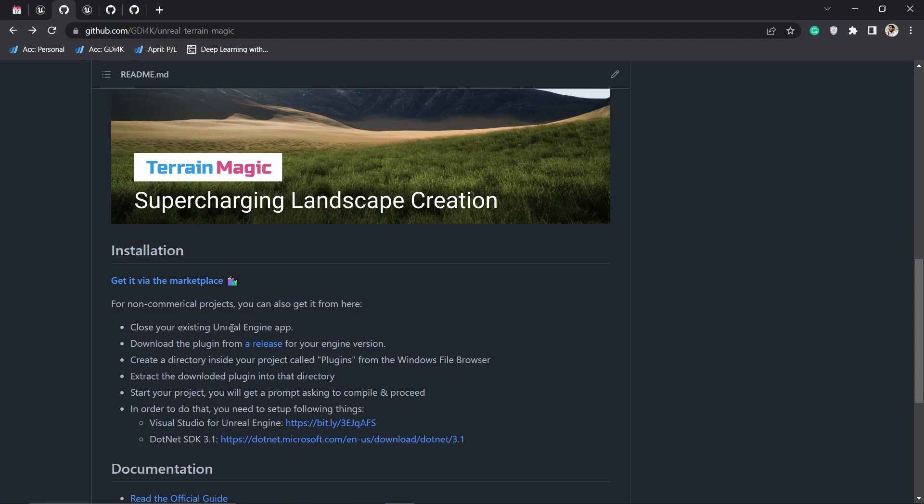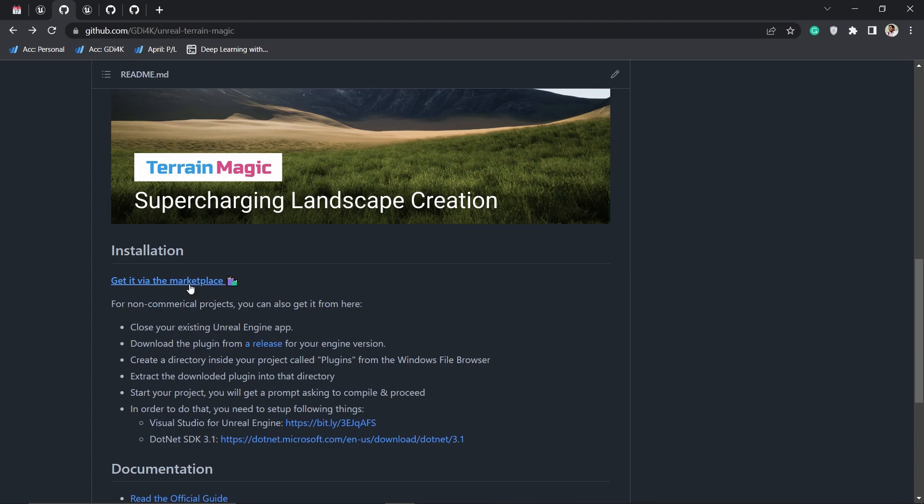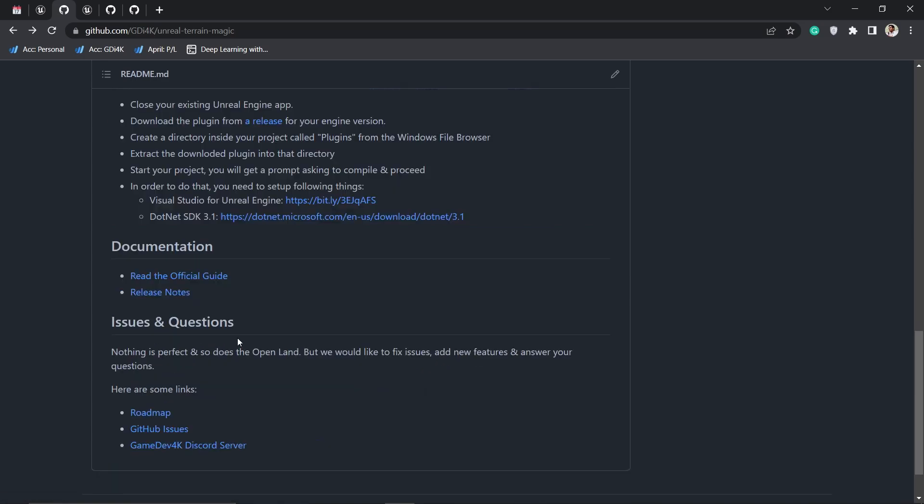If you want to install it, there are a few things you have to do. You need to install Visual Studio and you need to install .NET SDK. It's not hard or difficult, but if you're not familiar with that, you can definitely get it from the marketplace.